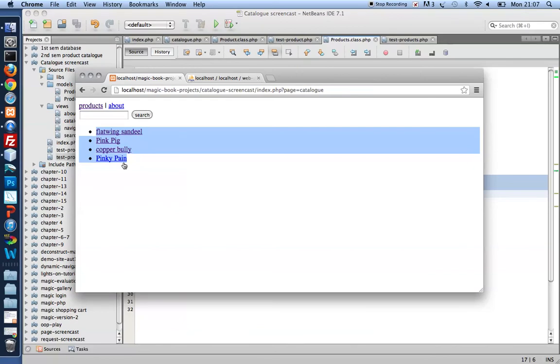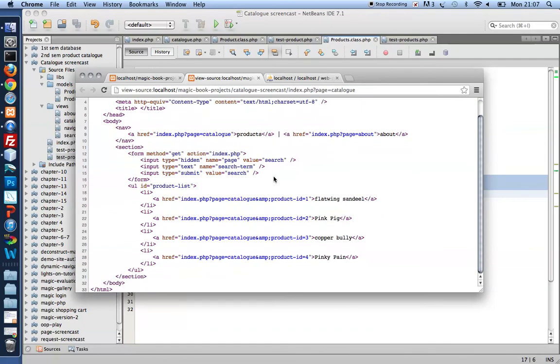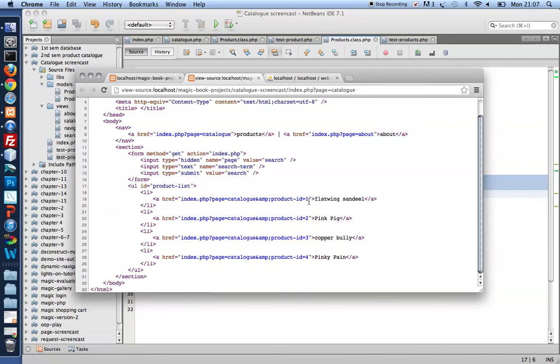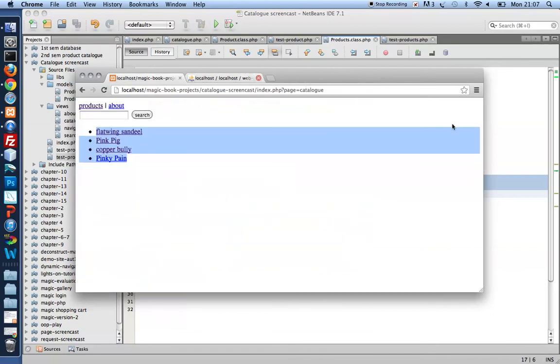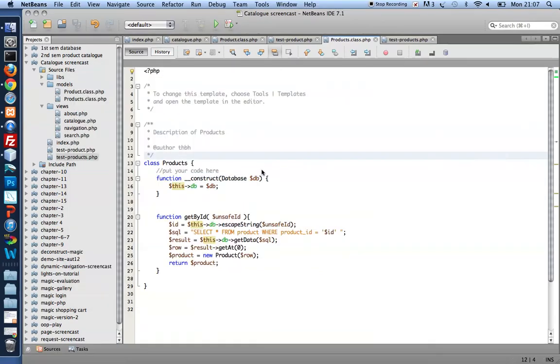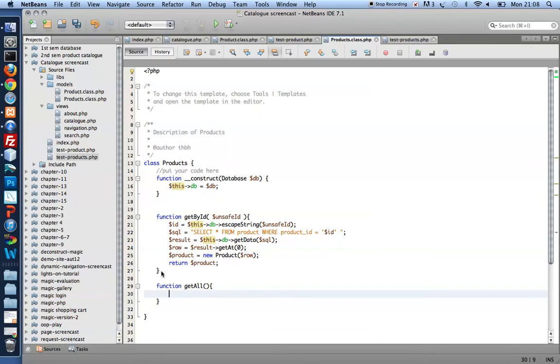So I also need a method for getting all the names of all the products. And you'll notice in the HTML source code here, that to make my anchors clickable, I need the product ID. I'm going to use that as a parameter in the URL, as an HTTP get variable. So I need the name of all the products and each one product's product ID. Let's build a method for that. I'm going to use that function get all.